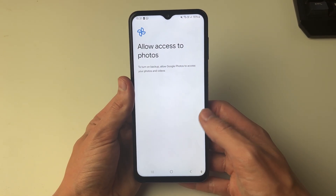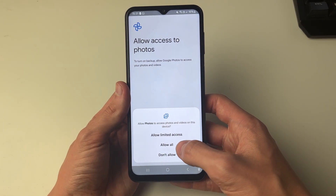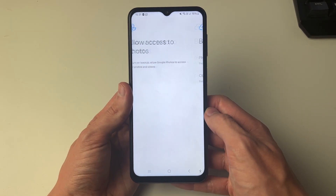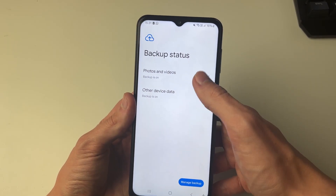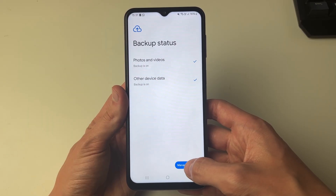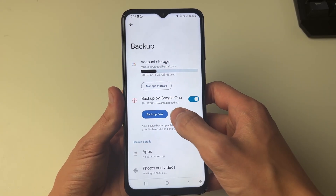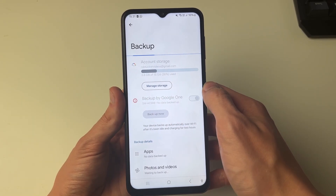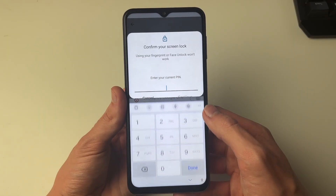You then need to allow access to photos — I'll select allow all. As you can see they're both ticked, and we can then click on manage backup. Now click on backup now and it's going to start the process.